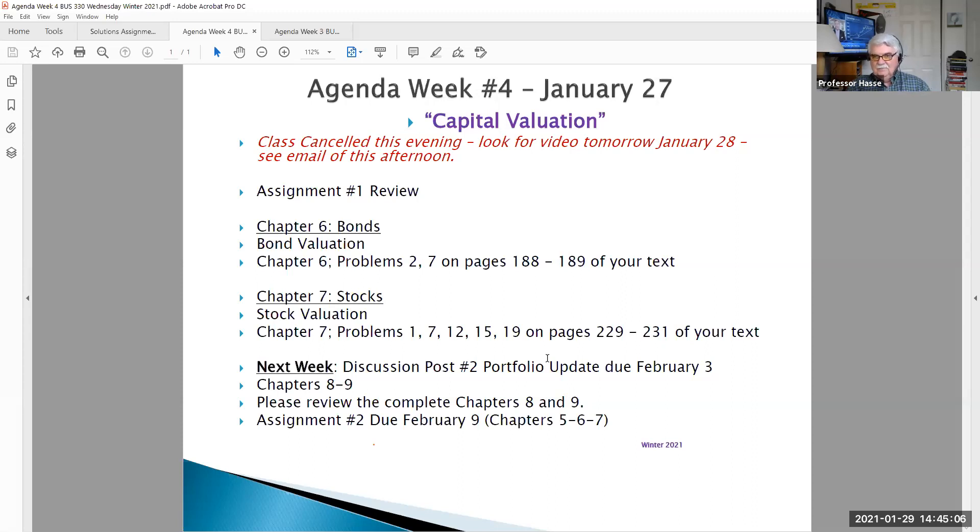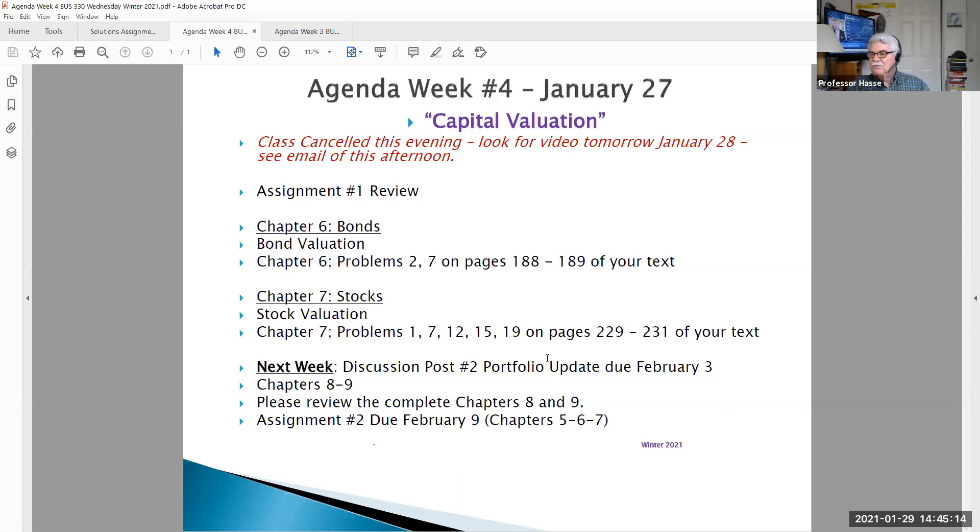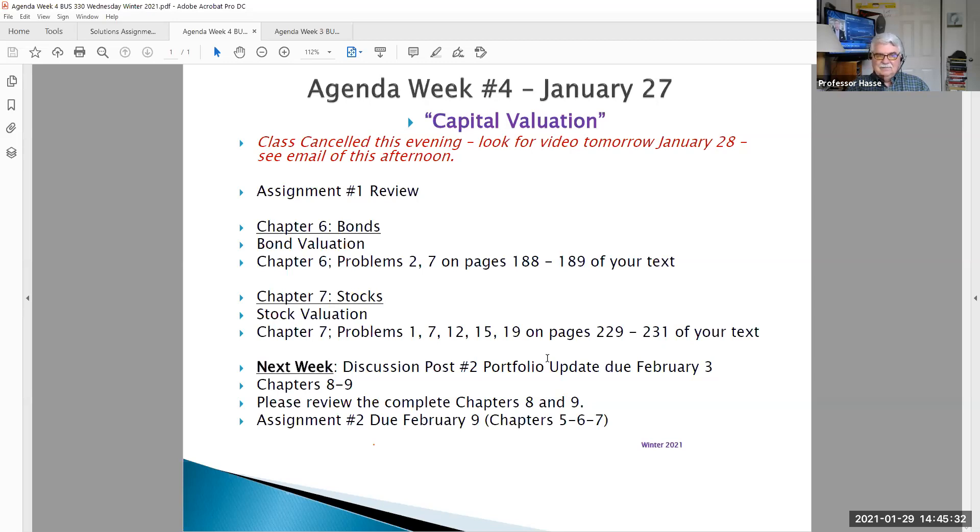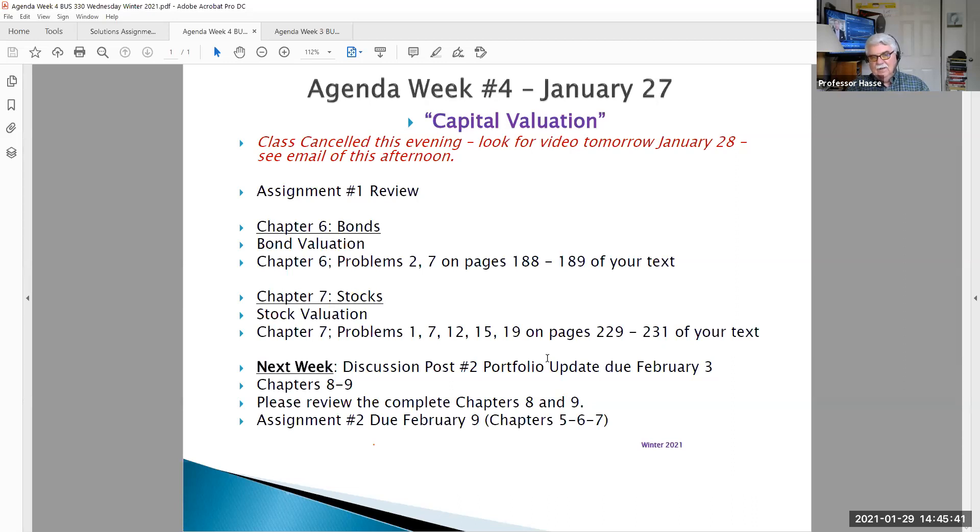These are all going to be discussed in Chapters 6 and 7, the two major forms of acquiring capital. Unless you're fortunate enough to be Apple Computer or Amazon and Google and have huge profits, you don't need to issue new stock. You don't need to borrow too much money. Most companies are not in that position. Their major form of growth and investment is in bond markets and stock markets. And we'll be talking all about those from Chapters 6 and 7 next week. That'll lead us into assignment number two, which will be posted next Wednesday, February 3rd, on Chapters 5, 6, and 7. And that'll be due on Tuesday, February 9th.